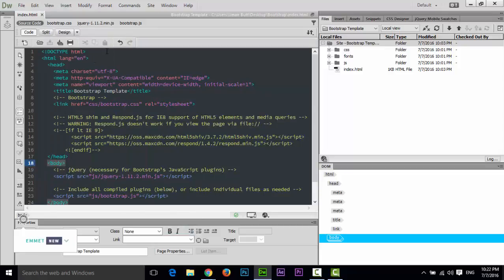You can see here: this one is the Standard toolbar, this one is the Document toolbar, and this one is the Coding toolbar. Now let me explain each one, starting with the Standard toolbar.